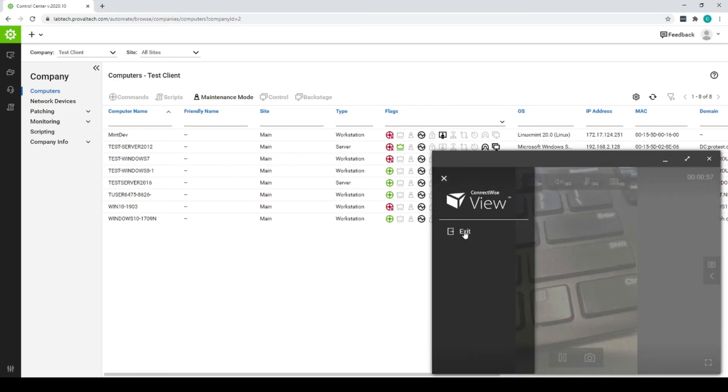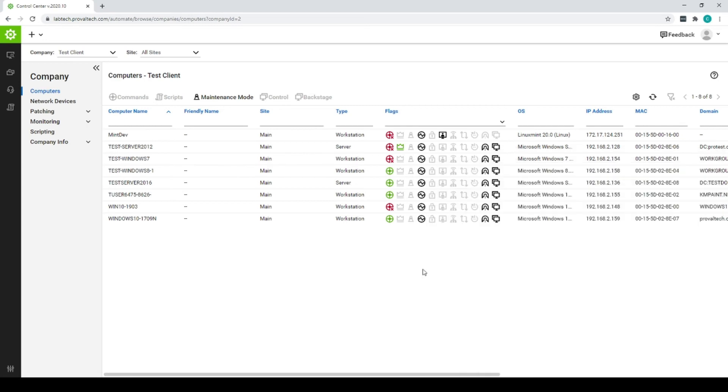When you're all done, hit Exit. And now you have that information for your use. Hopefully save a trip to the client site.